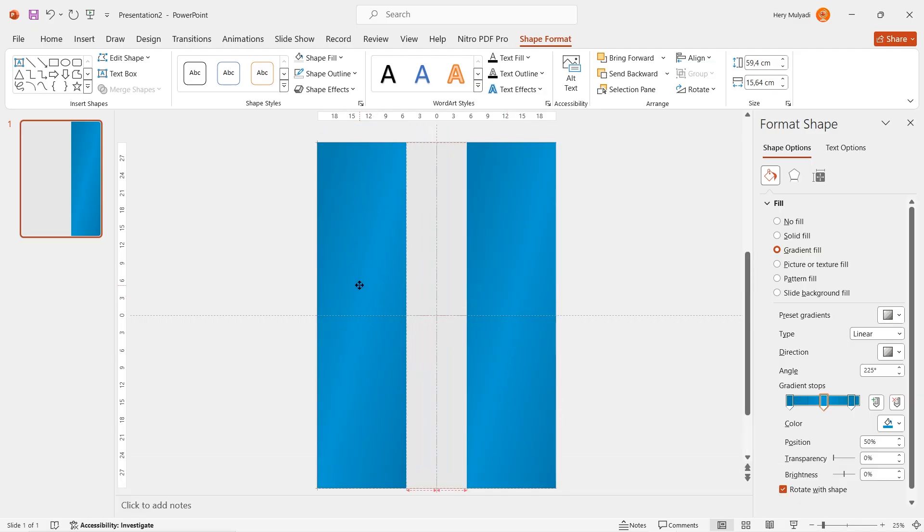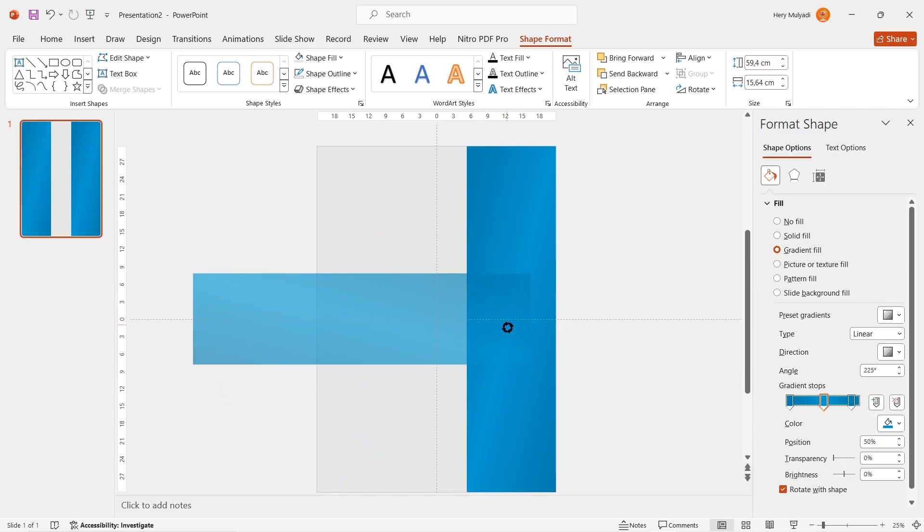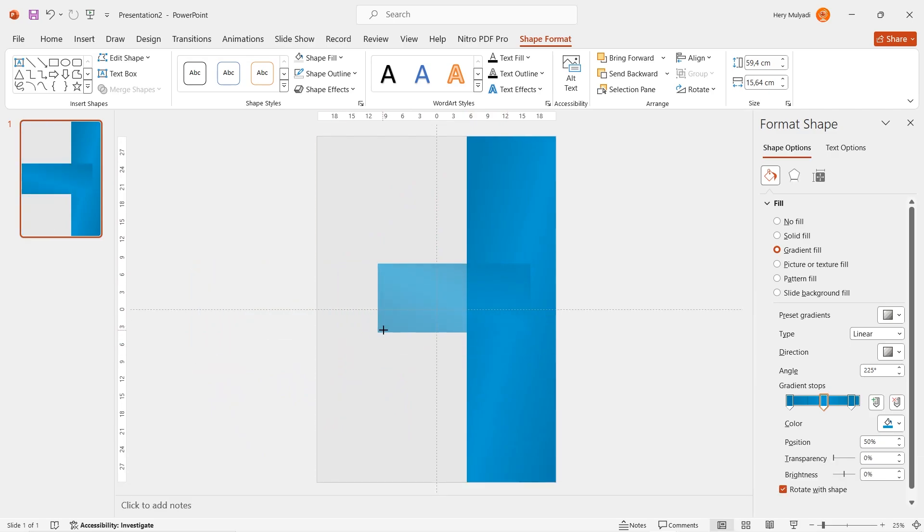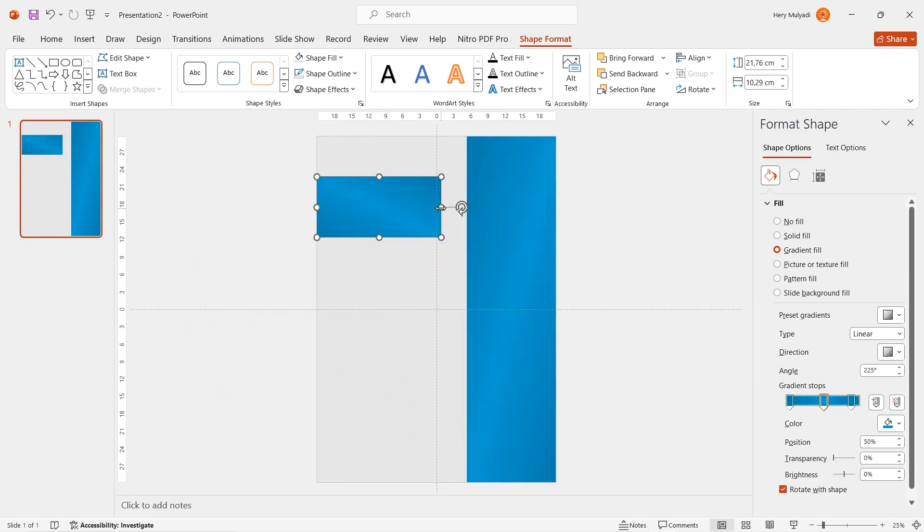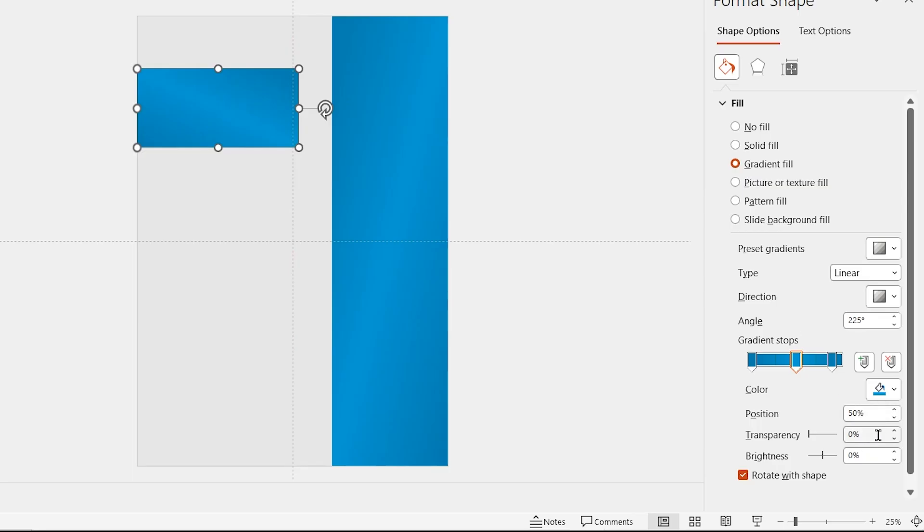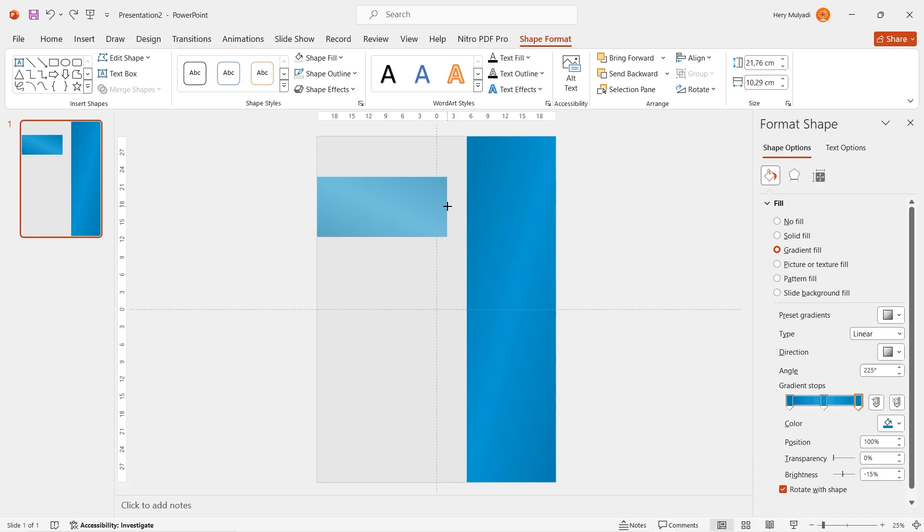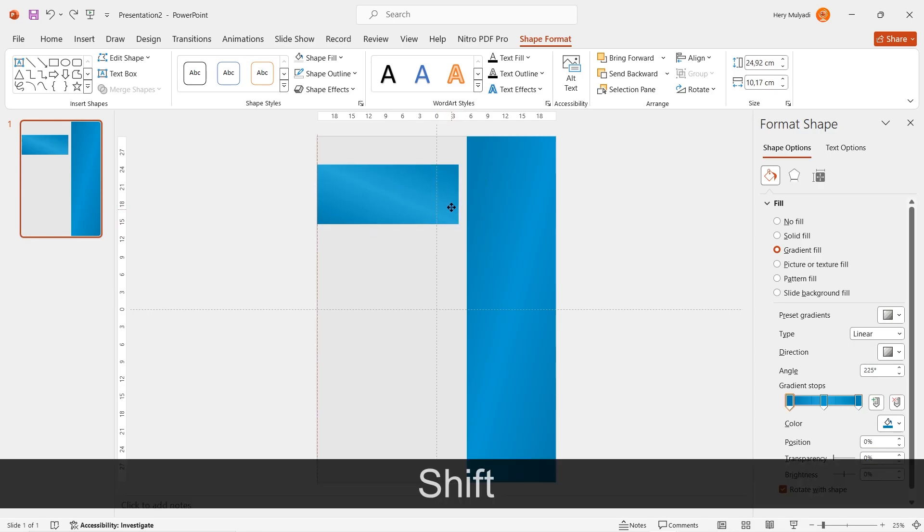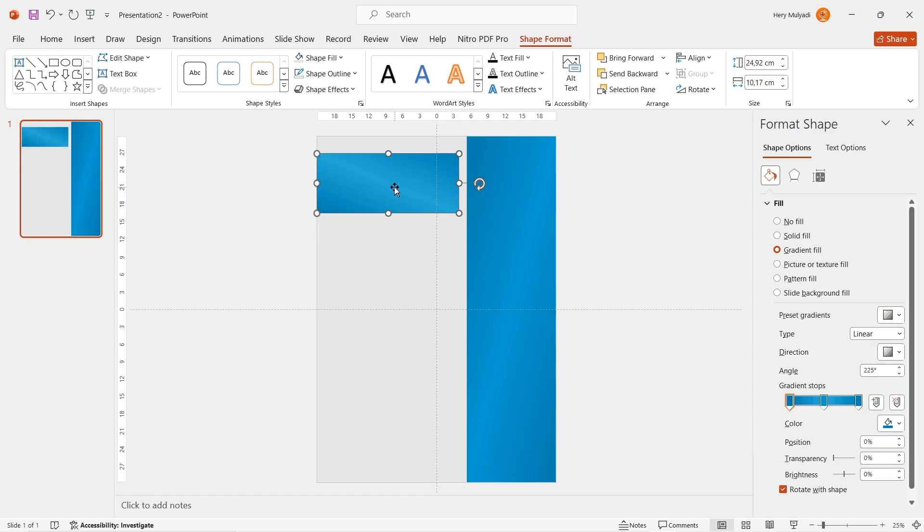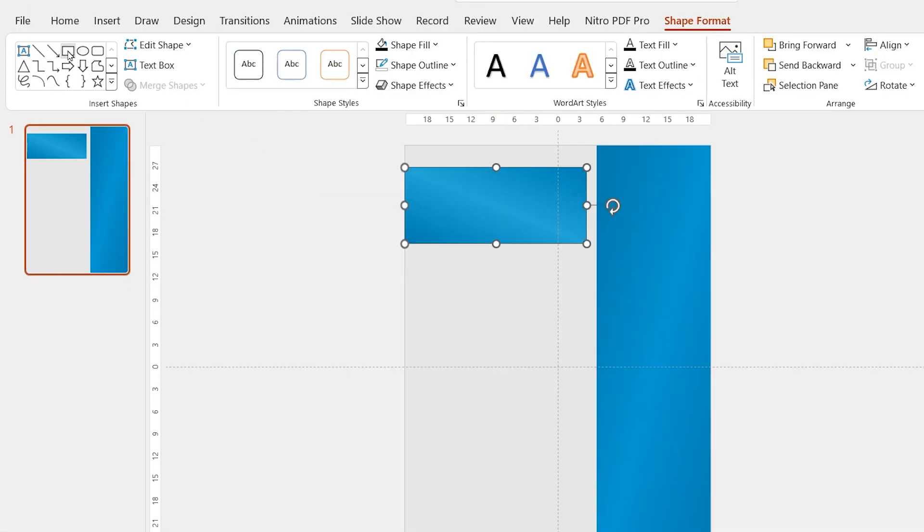Once you're done, duplicate it, rotate it like this and then adjust the size of the rectangle to make it smaller. For the second gradient stop, add a little bit of transparency, 18%. And then for the last gradient stop, I drag the position to the most right. Let me adjust this rectangle position a little bit.